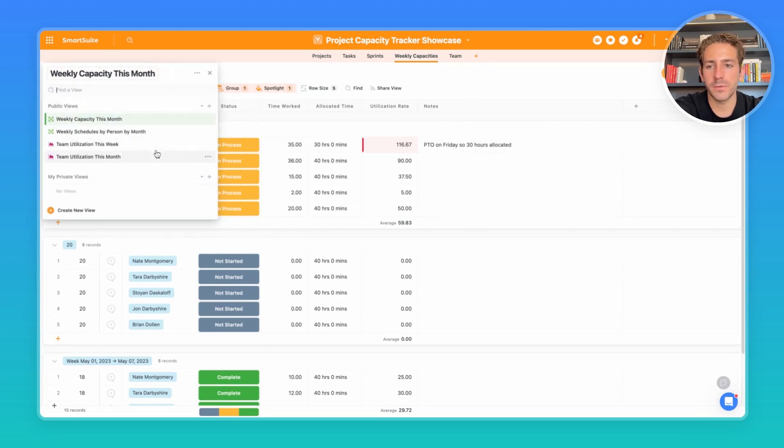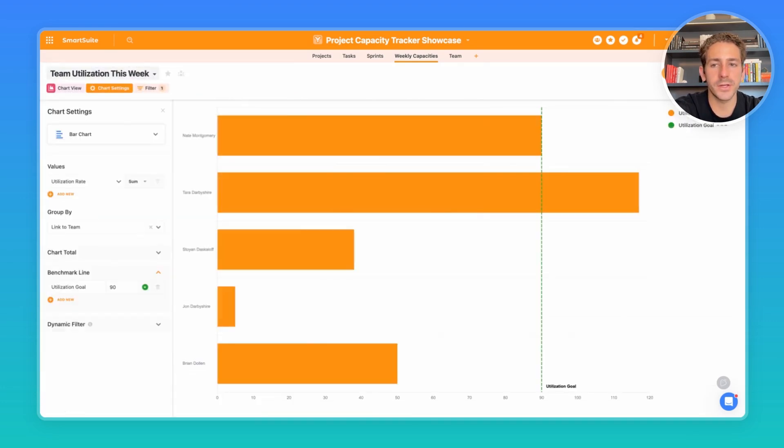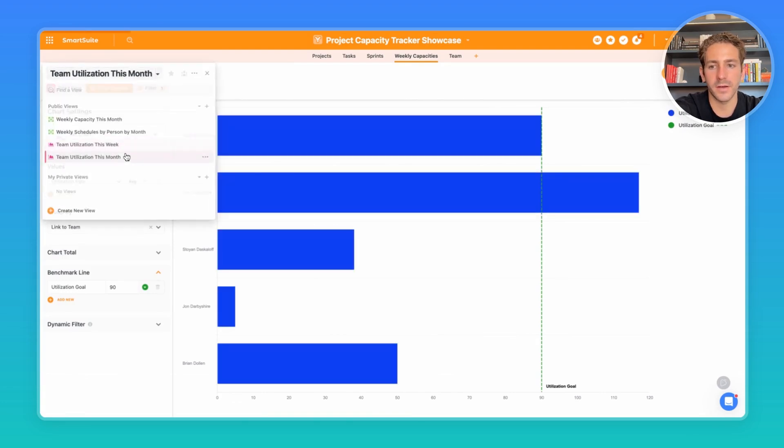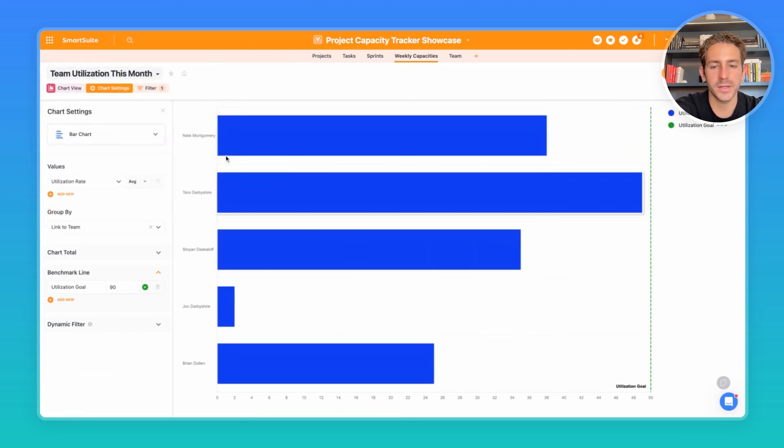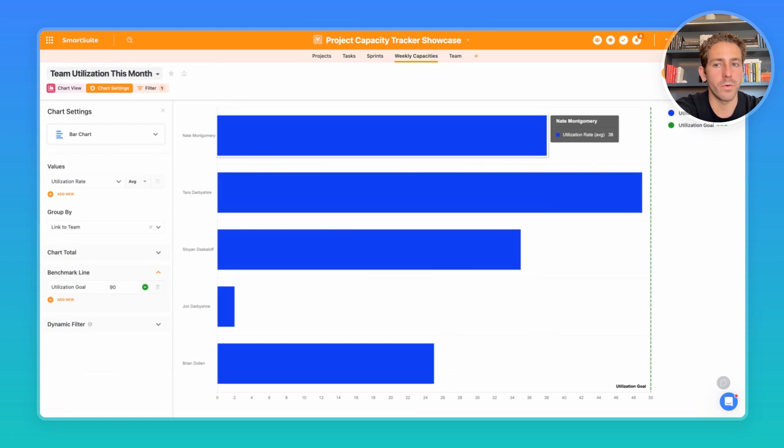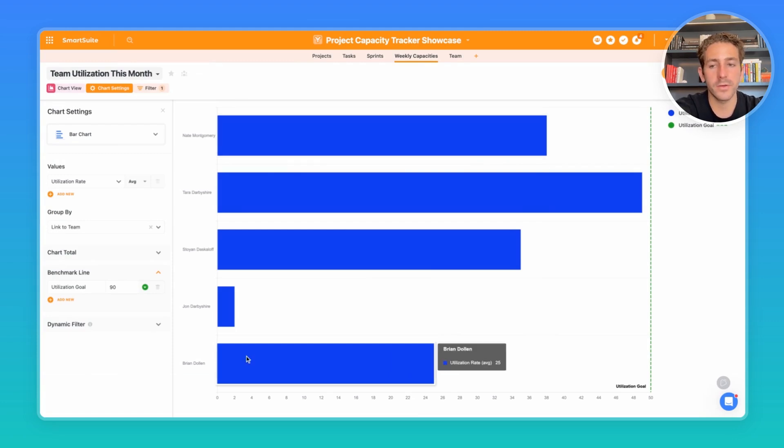Moving over to our other view types, we can also see the team's utilization during this week. We can see it on a monthly basis, so the average utilization rate for each team member for this month, and you can even do so on a larger time frame as well.